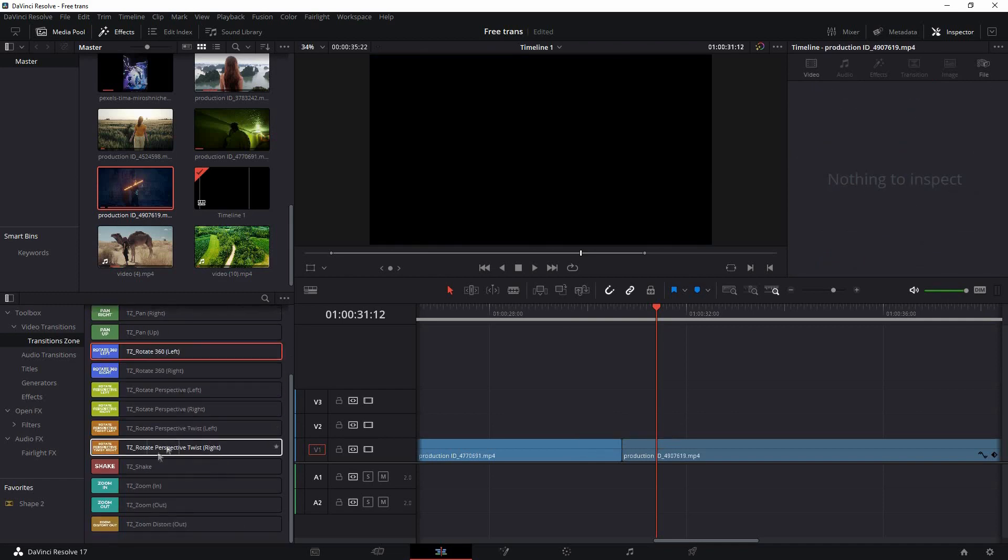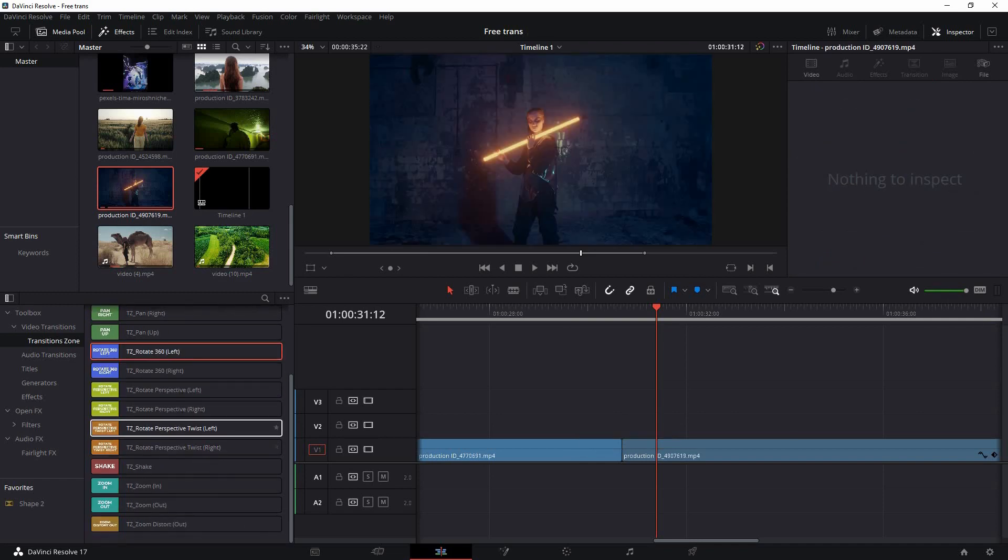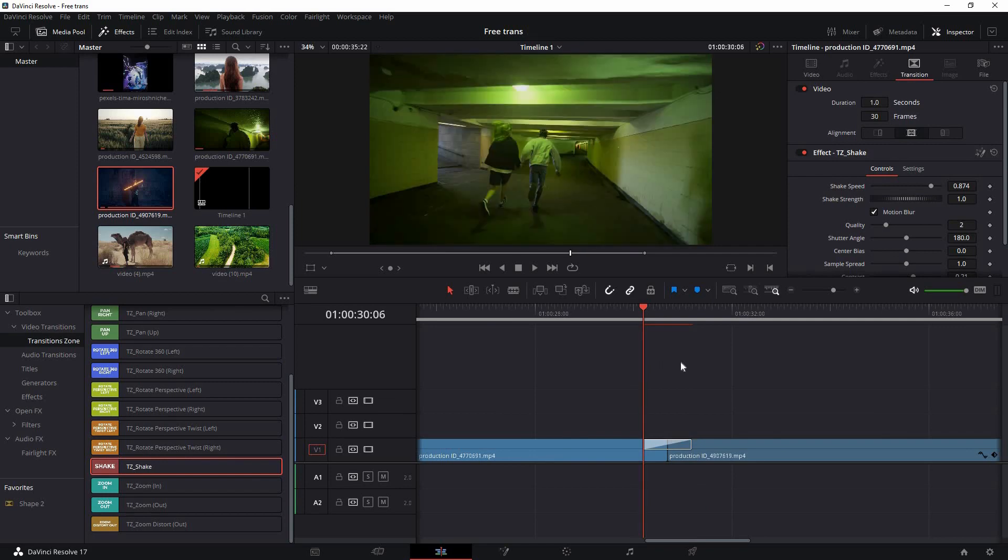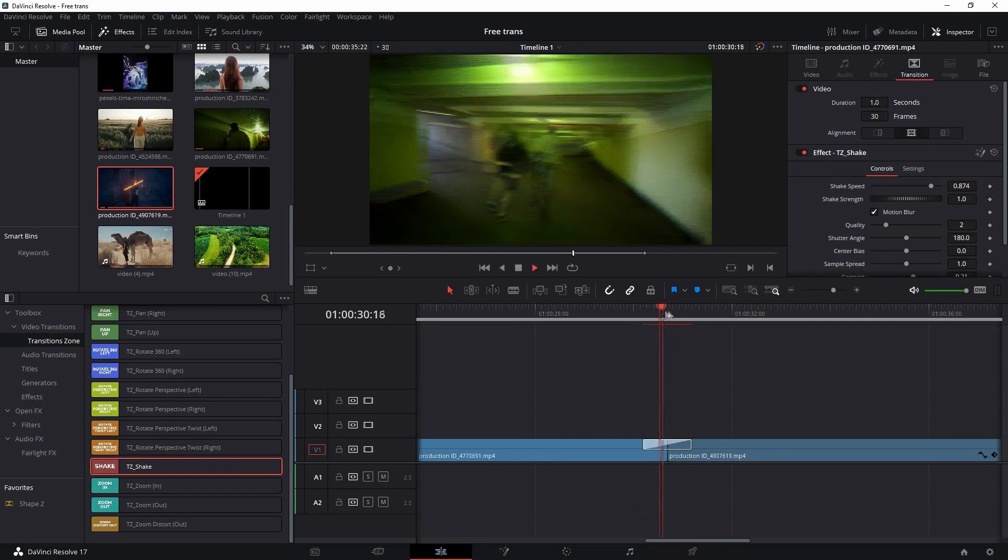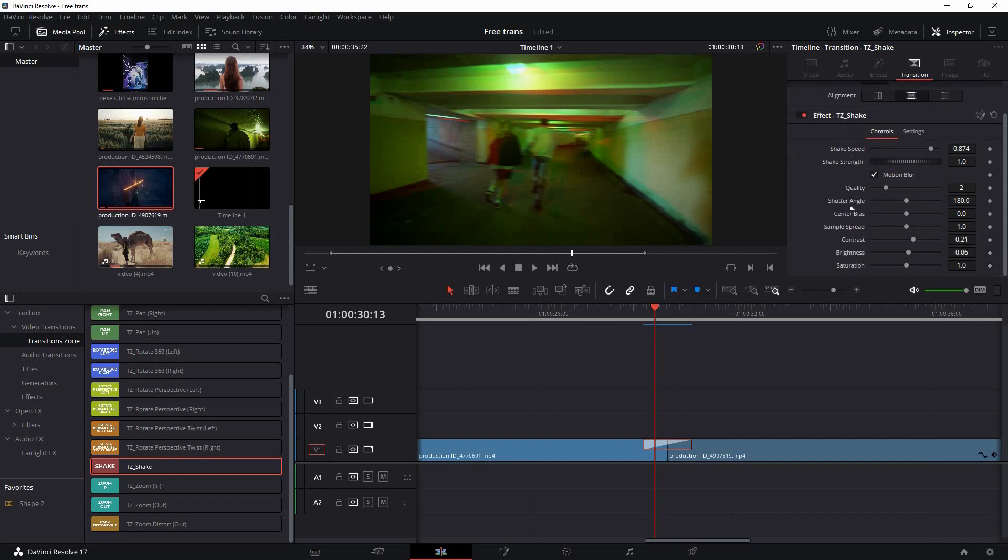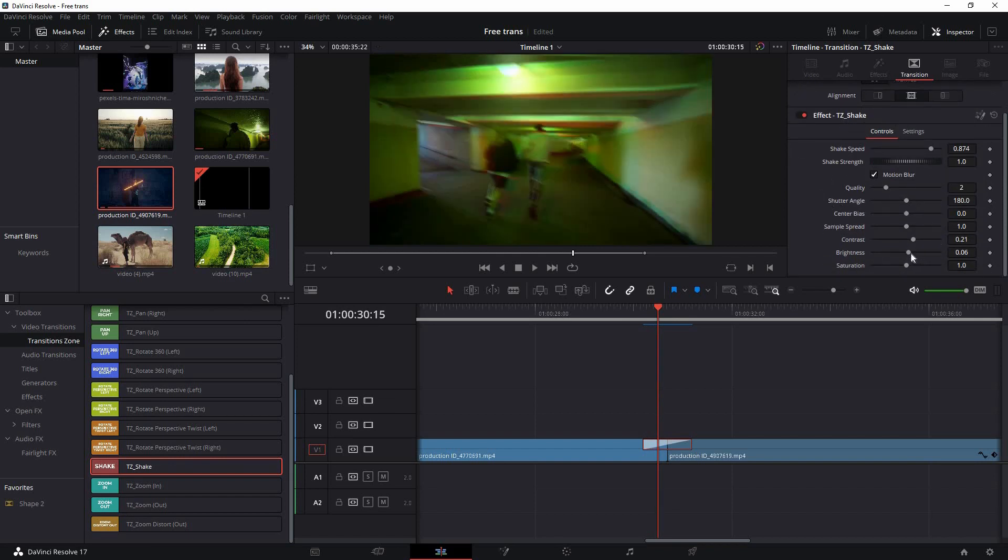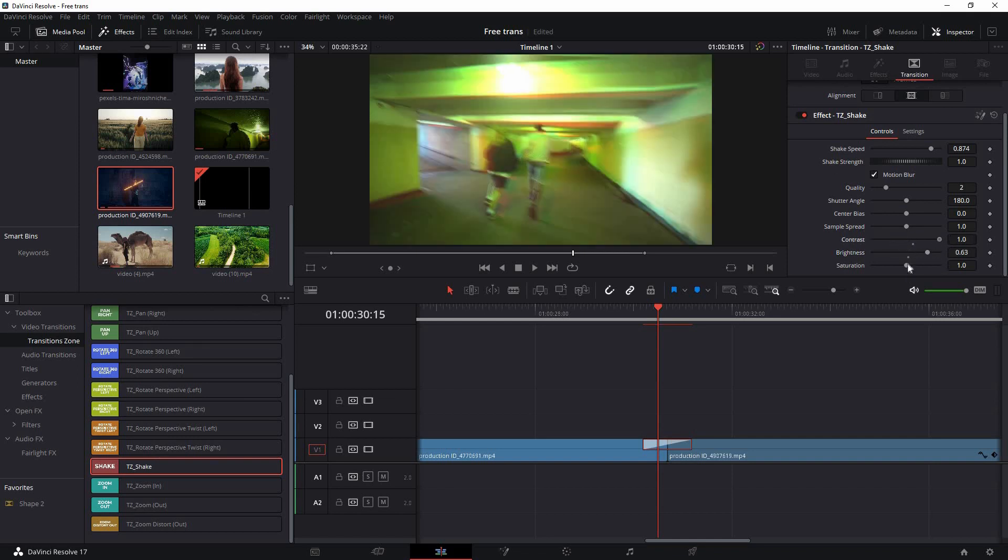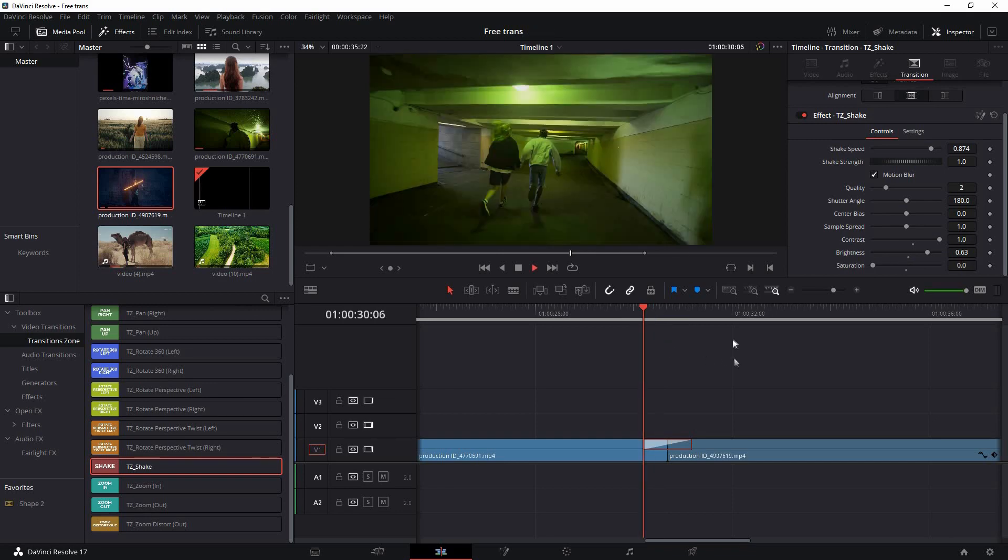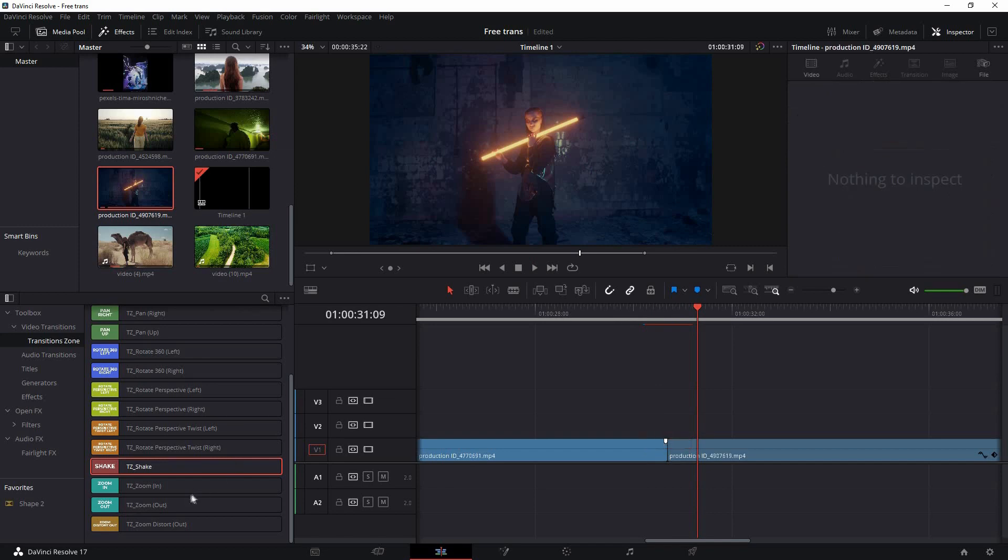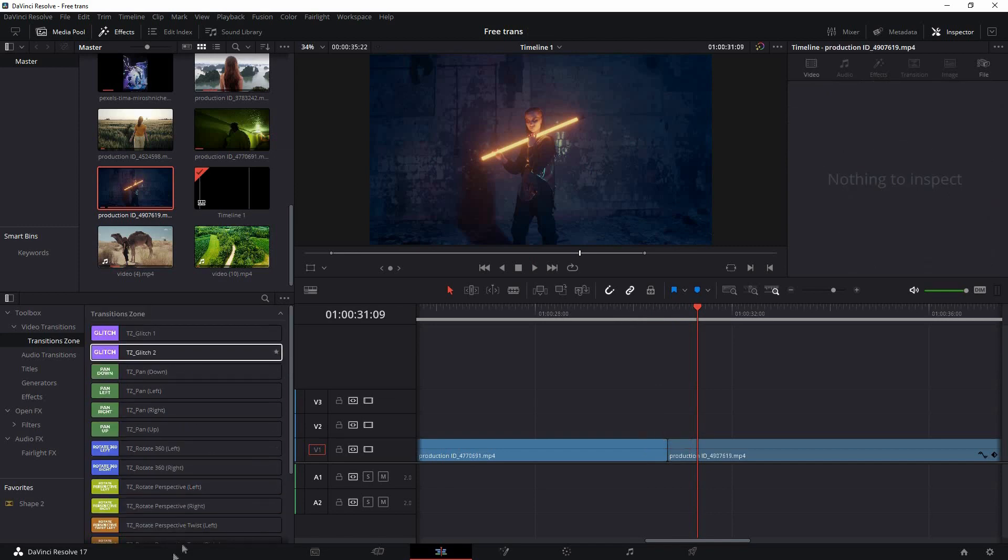All of these transitions will have different kinds of settings. If I put the Sake over here, you can select this and you'll find the Sake speed, strength, motion blur, and other settings like contrast and brightness. If you increase that you'll see it will affect the contrast and brightness of this image, and saturation. If you play back it looks very nice. With these settings you can really get different kinds of animations.